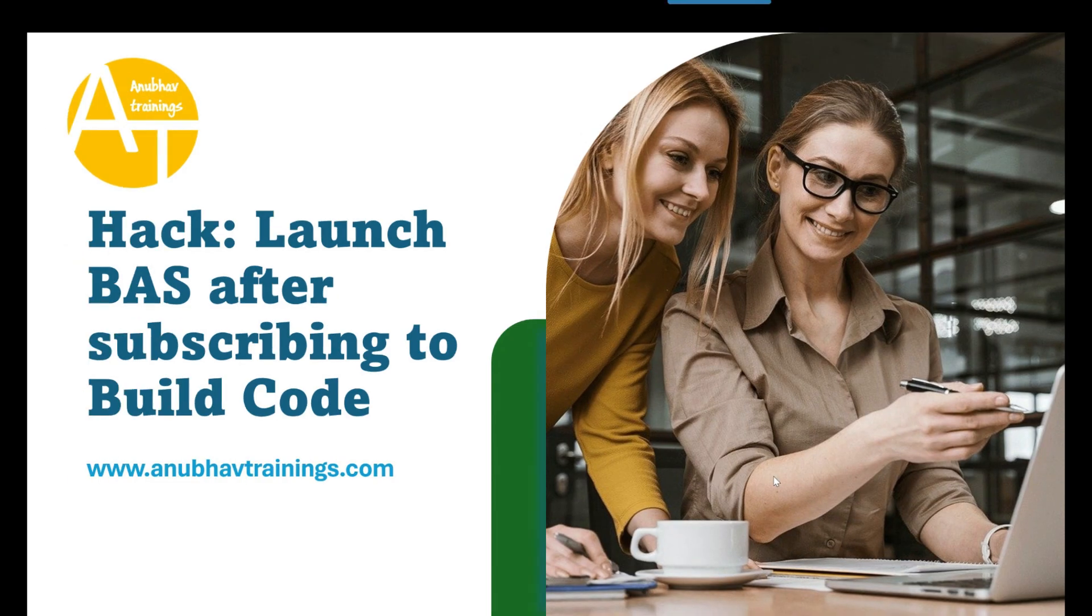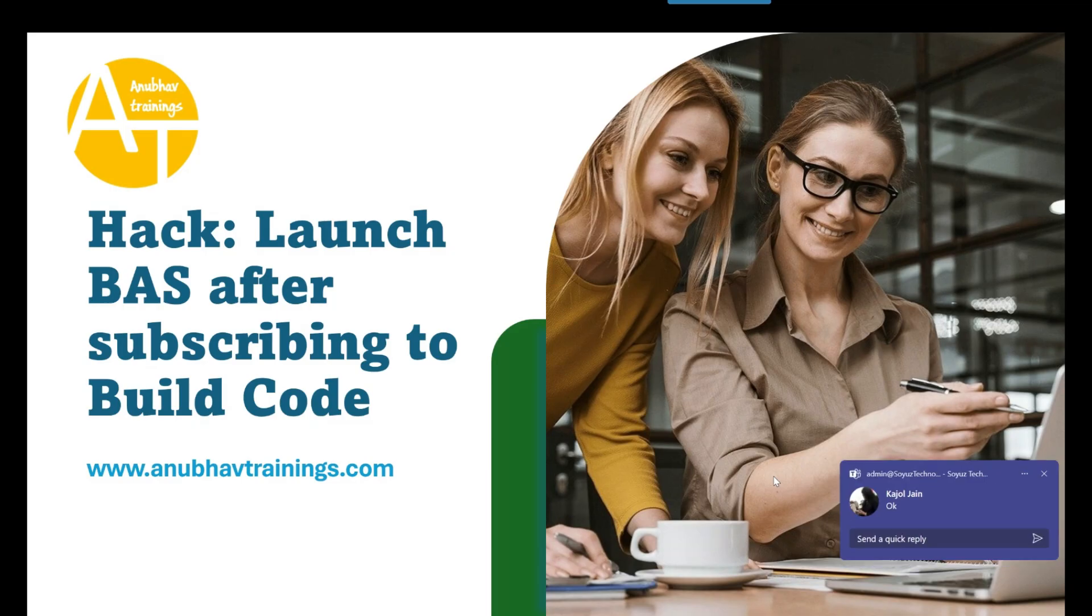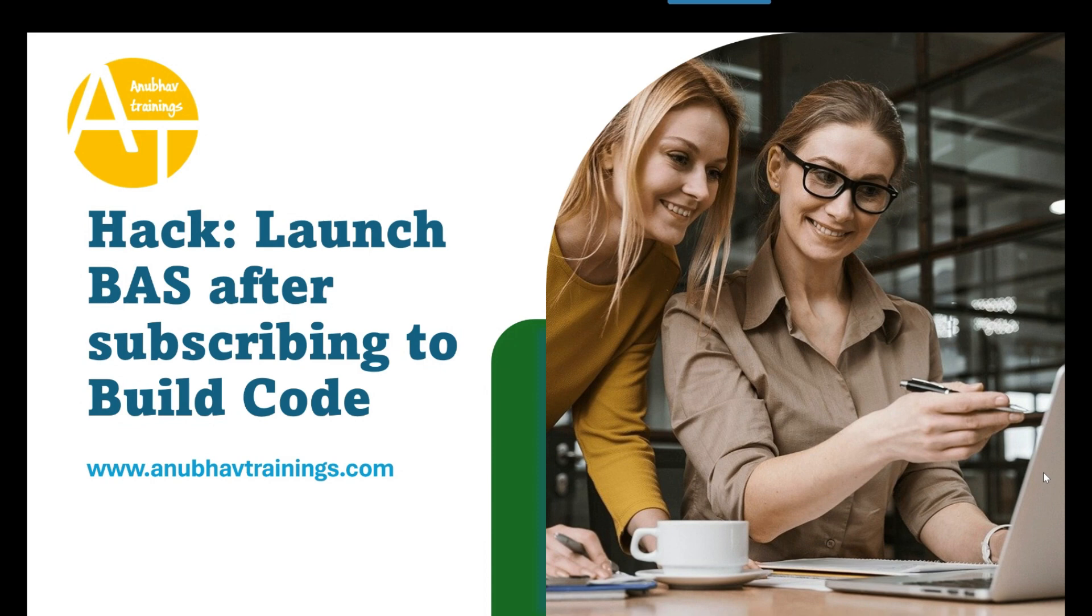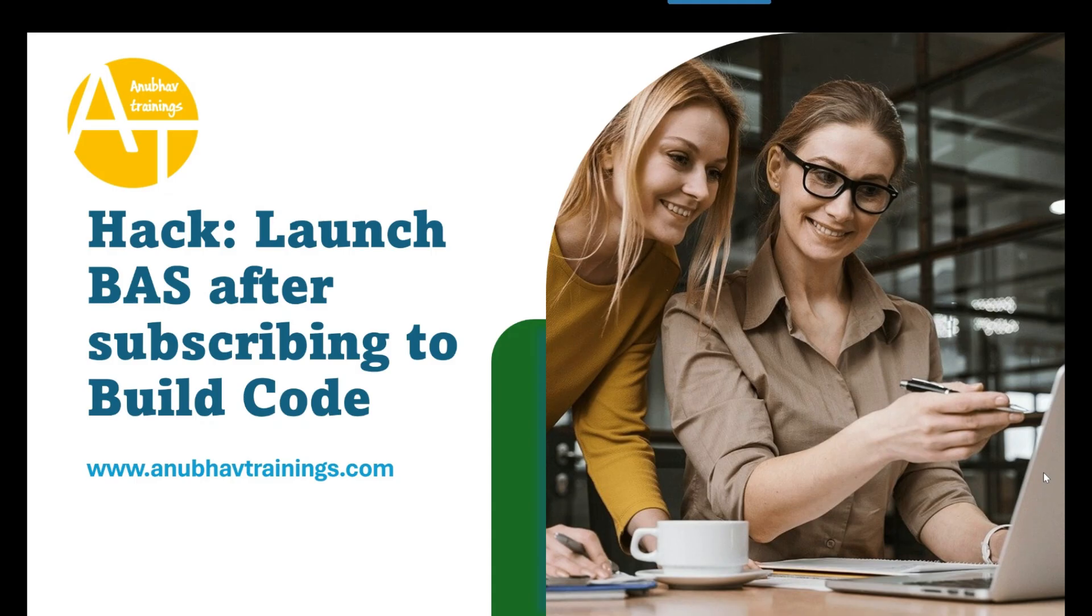Hello and welcome everyone to the next episode on anubhavtrainings.com. In this training session episode, we are going to talk about the concept of working with SAP Business Application Studio in spite of subscribing with SAP Build Code.